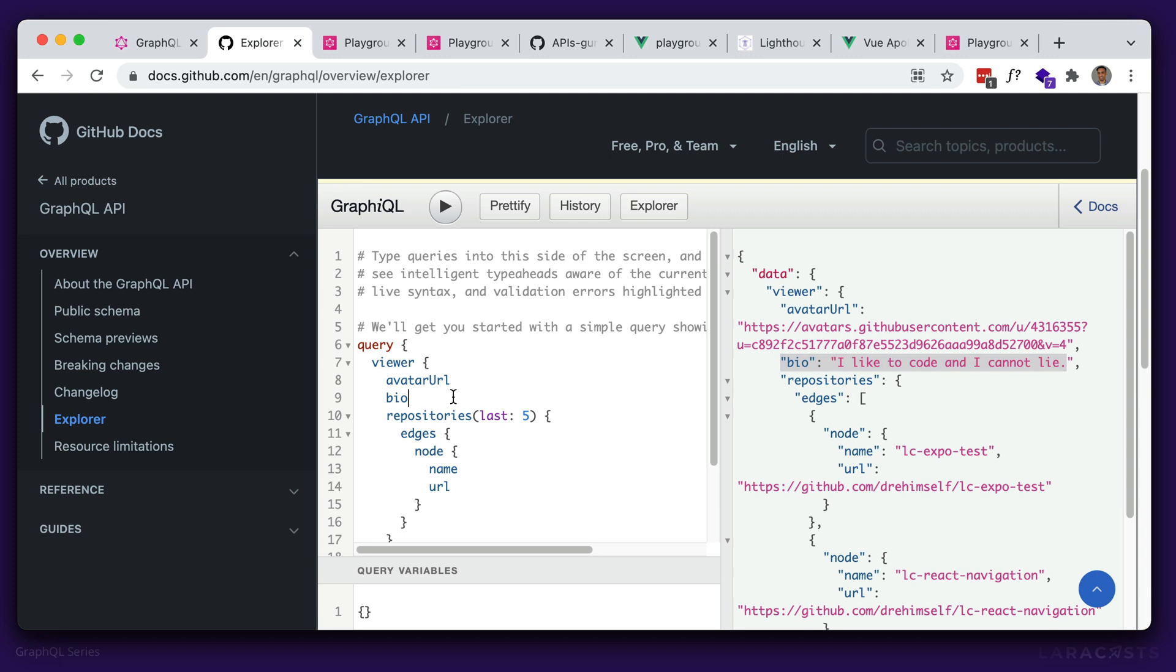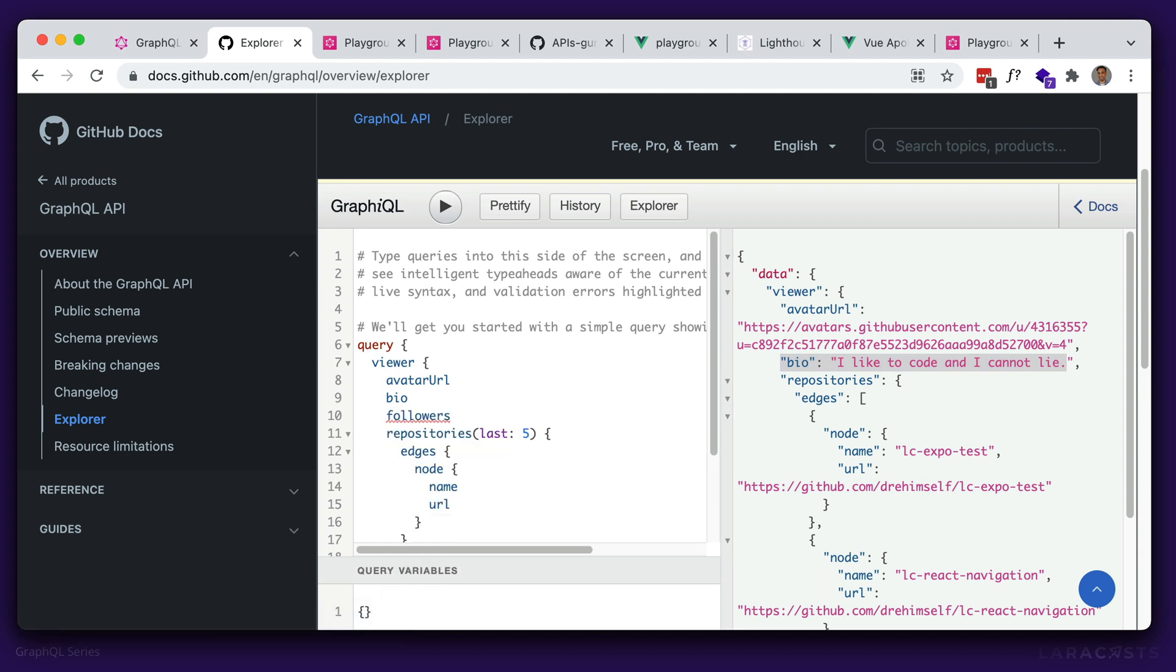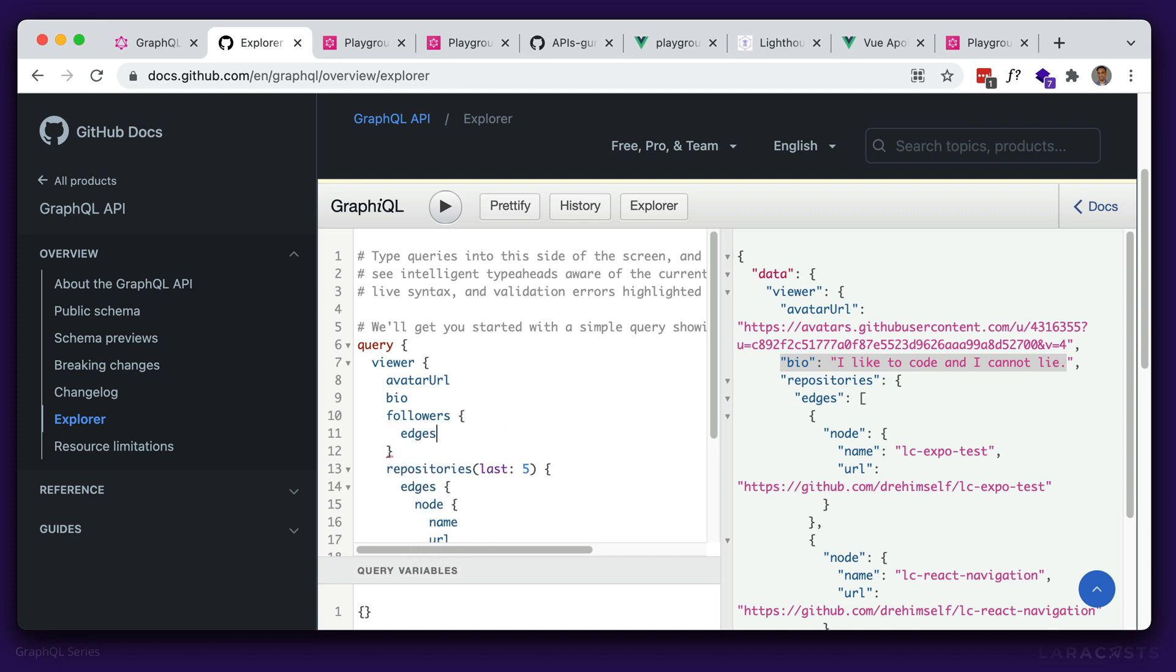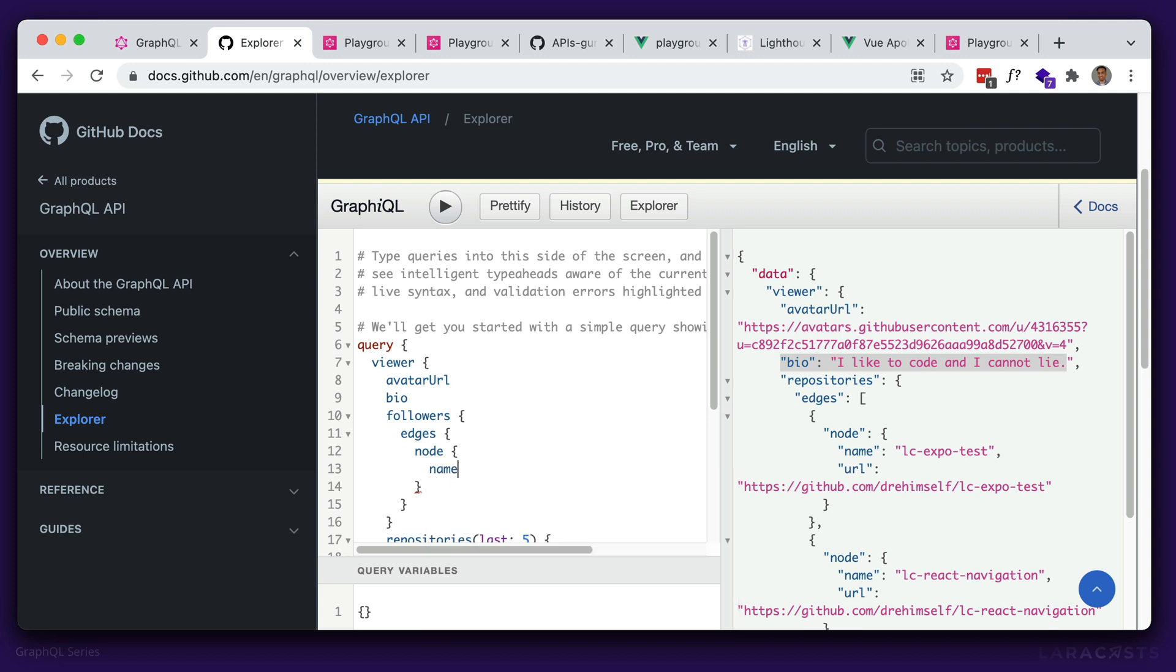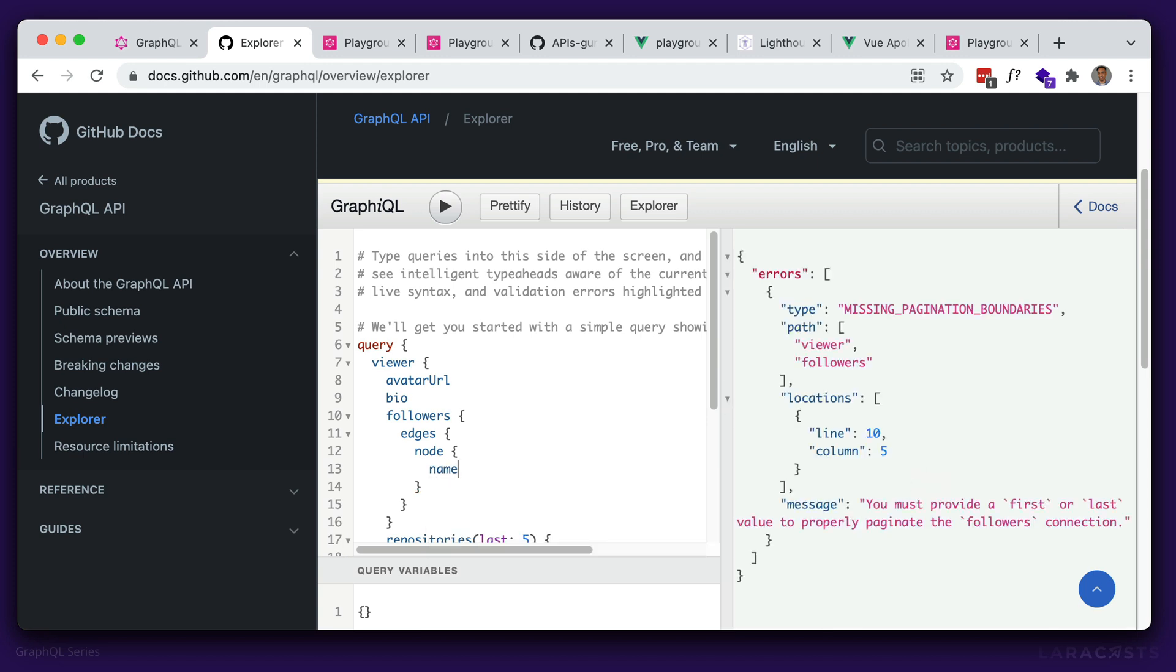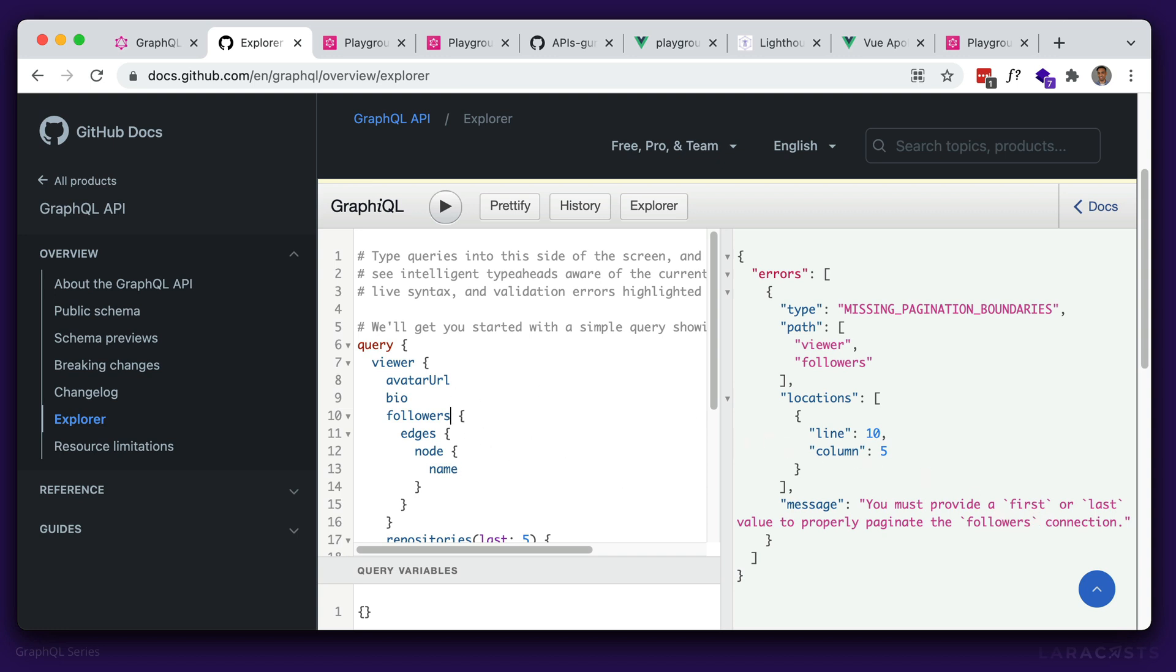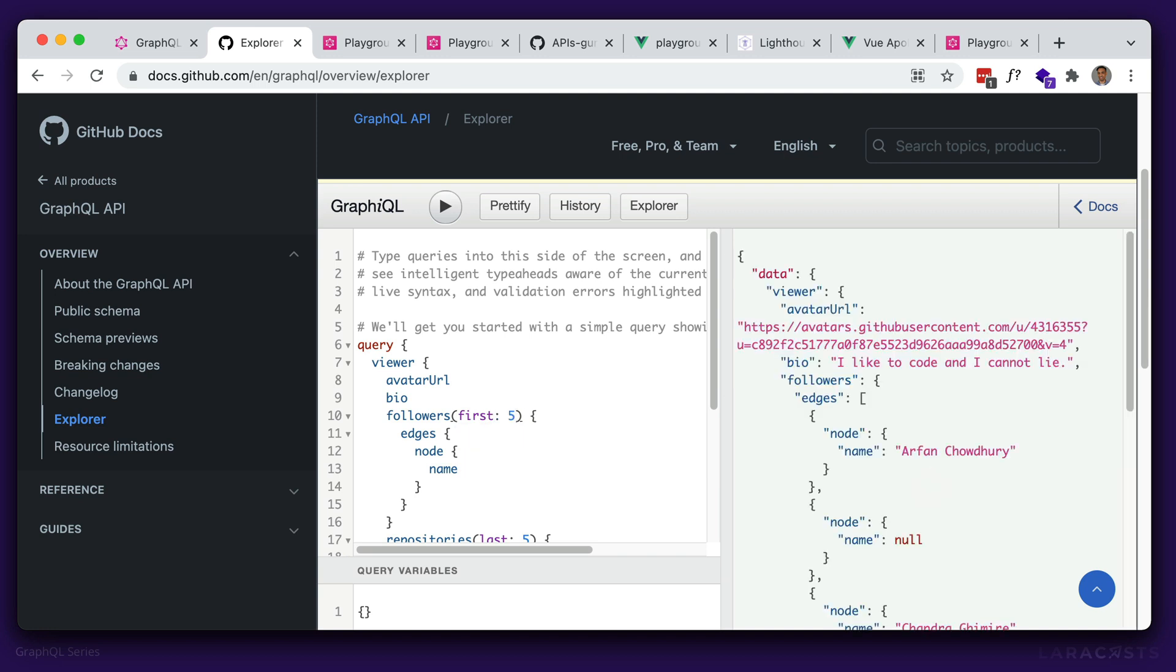What if we wanted my followers? Again, make use of the autocomplete followers. This is a collection, so it will have edges and nodes as well. Edges, node, and the node contains information about one specific follower. So maybe a name, hit that. Again, we have this error, which says we need first or last on followers. So let's just say, first five followers. And now we have information about everything we requested, all within one request.